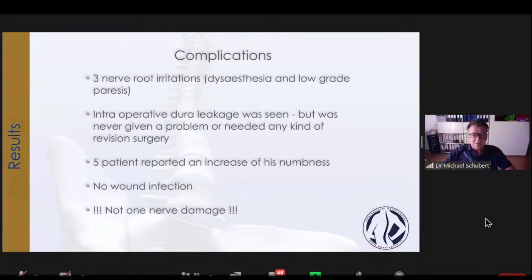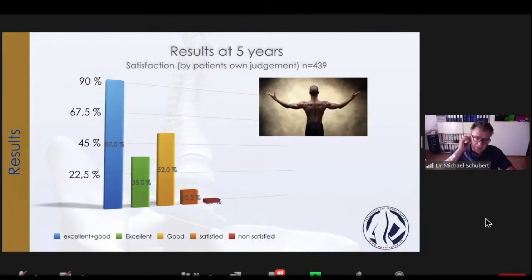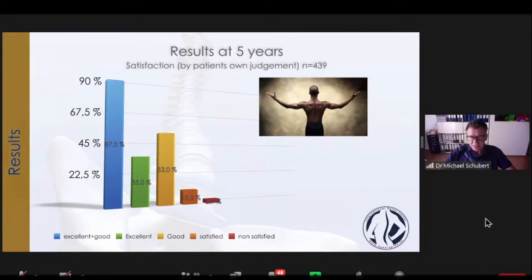Complications: I saw three nerve root irritations — that means dysesthesia and low-grade pyrexia. I saw intraoperative dural leakage, but it never gave me a problem or required any revision surgery. Five patients reported an increase of numbness, no wound infections, and not one nerve damage was seen. Results after five years on patient satisfaction: for excellent and good results combined, almost 87% — almost 90% — reported excellent and good results. I think it's a very, very good result.